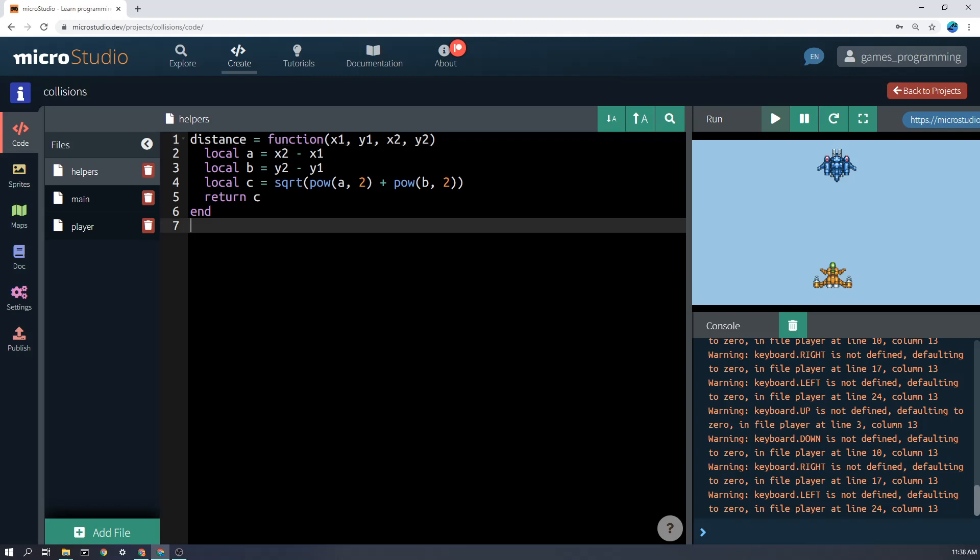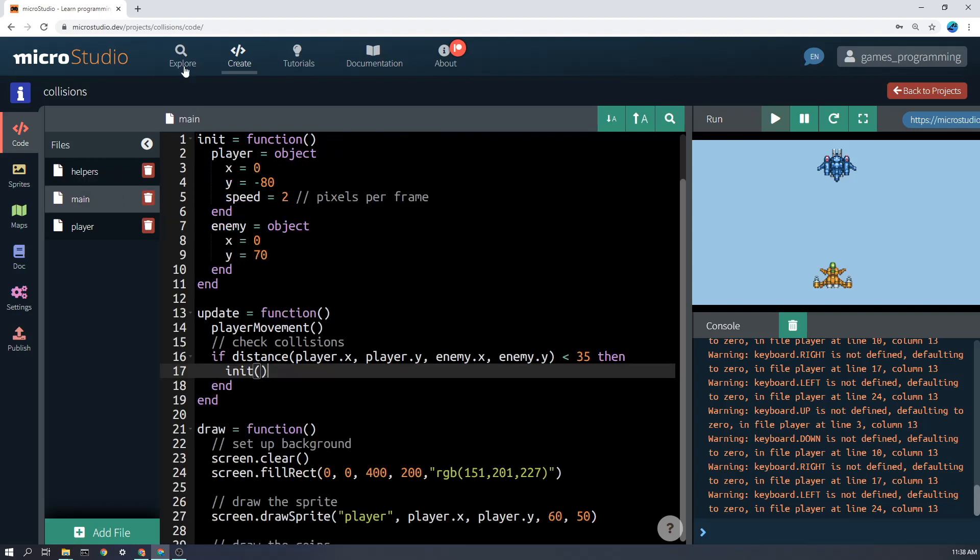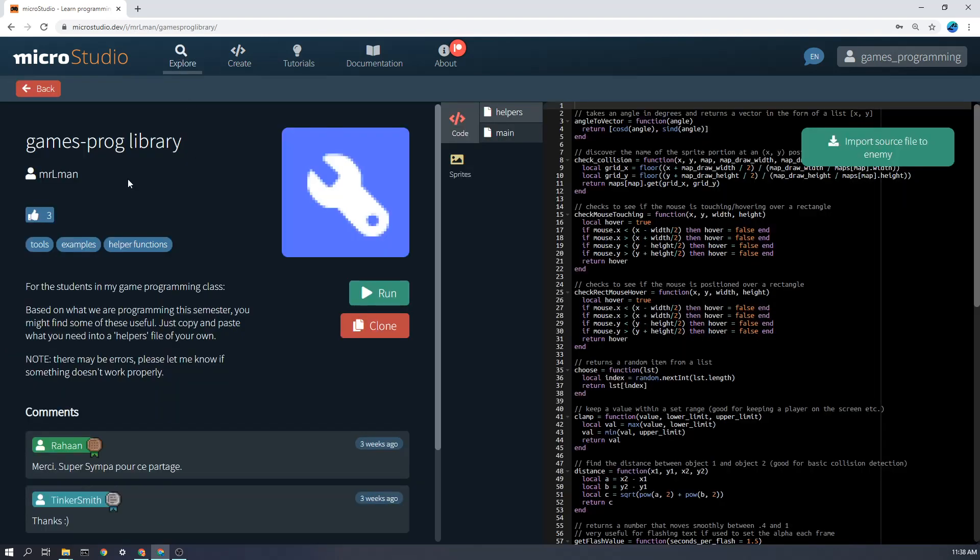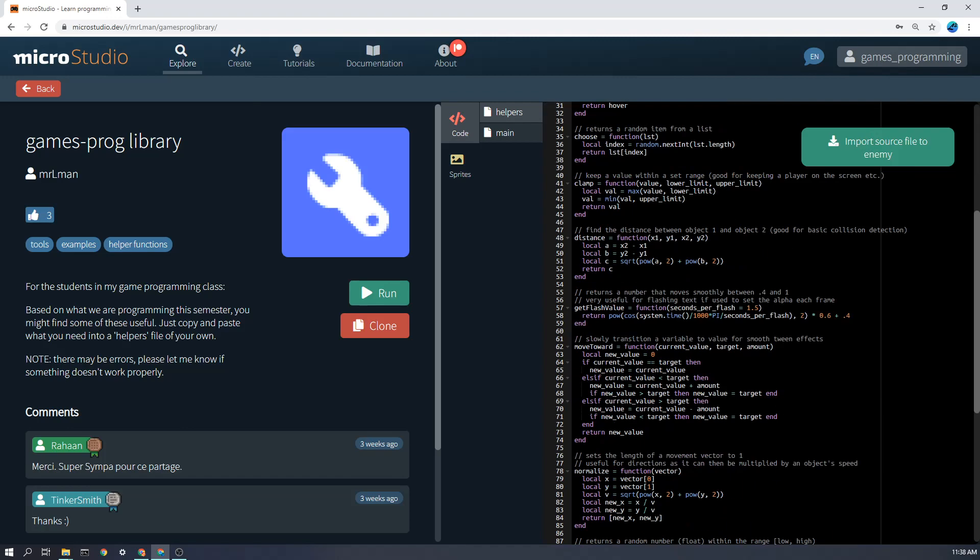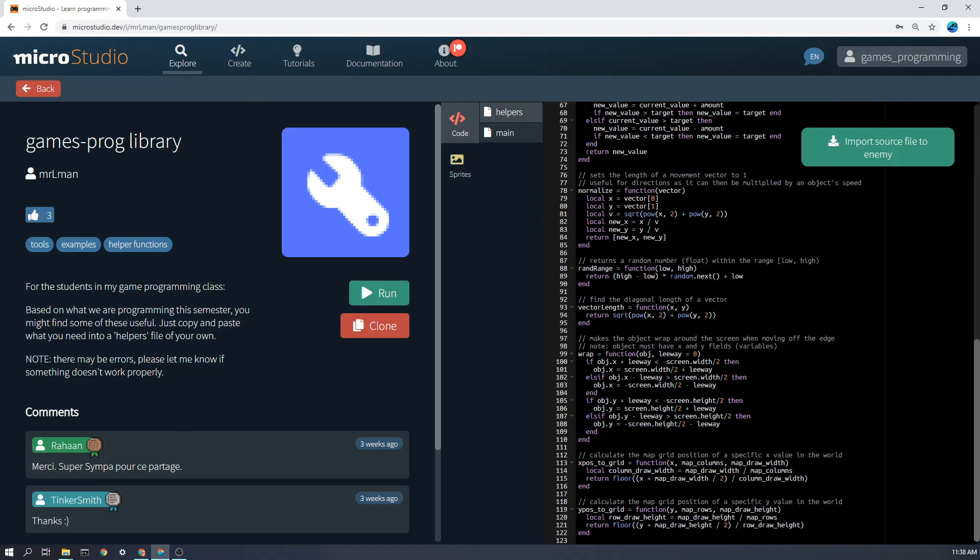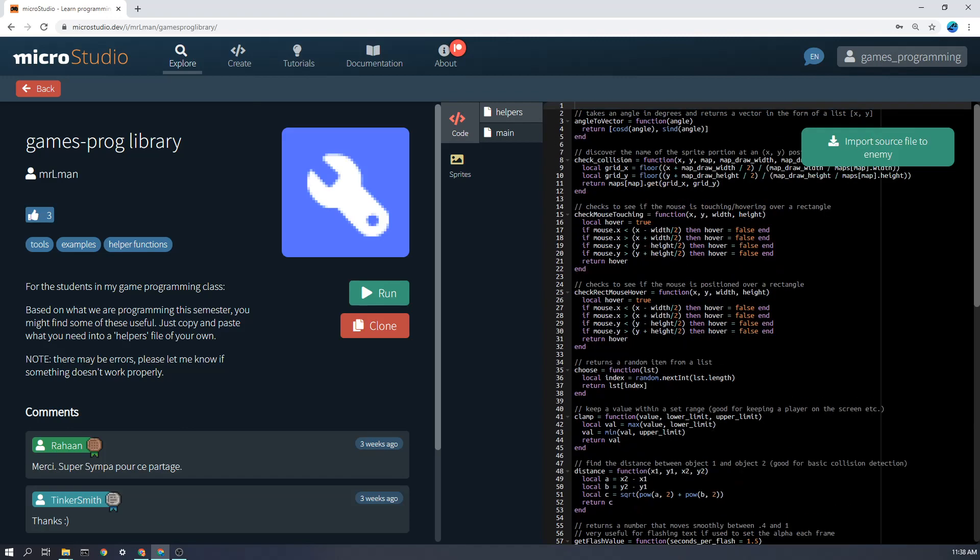This is it. It uses some Pythagoras' theorem. And if you want to get this function, you don't have to copy it. You can simply go into explore, go to this gamesprog library, search for it, and click import source file, and you'll get all of the functions that I've given to you for this unit that might help you.